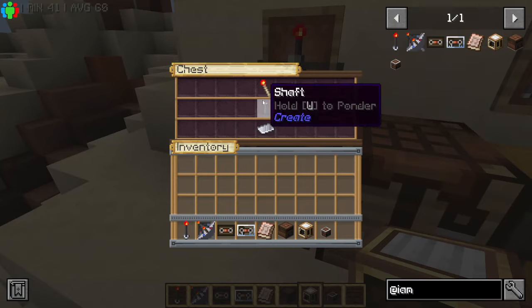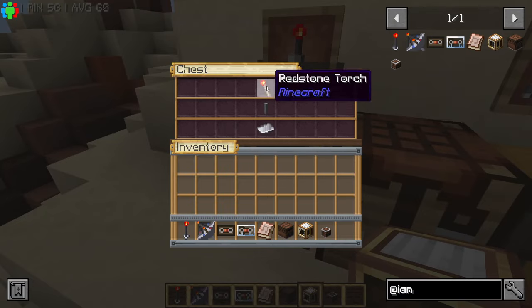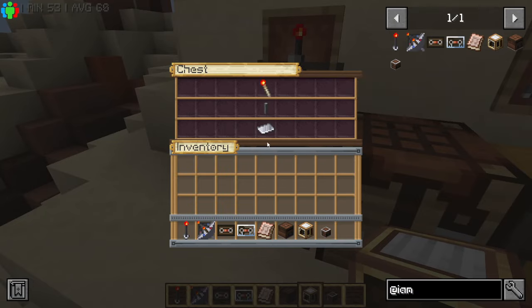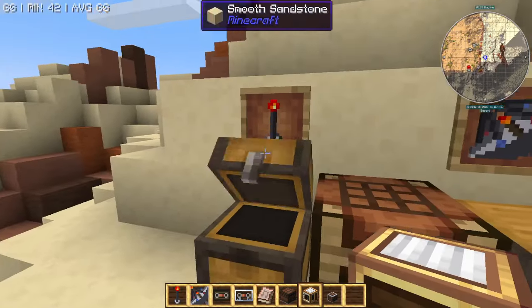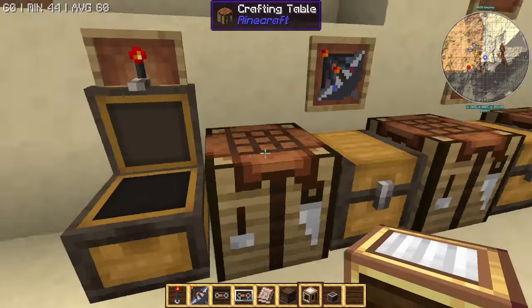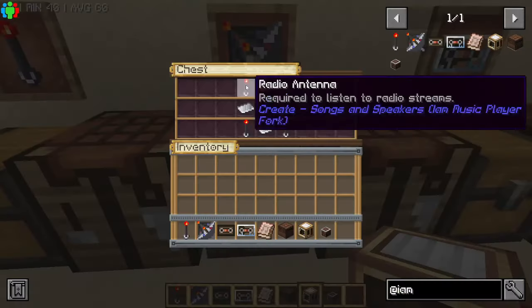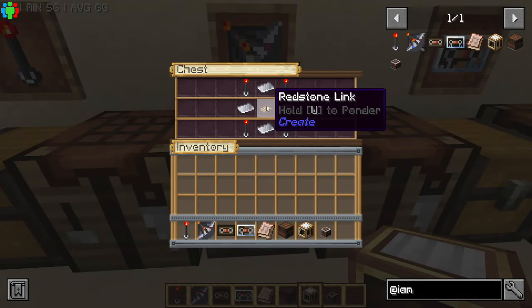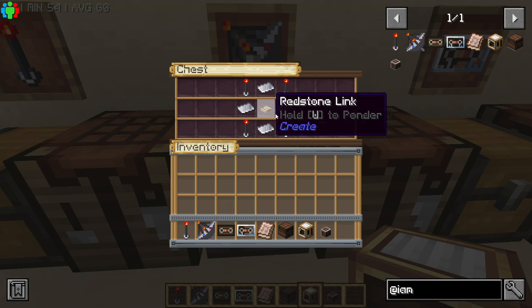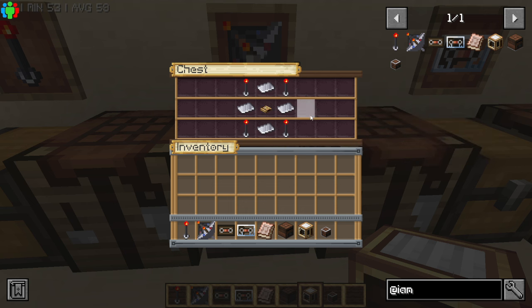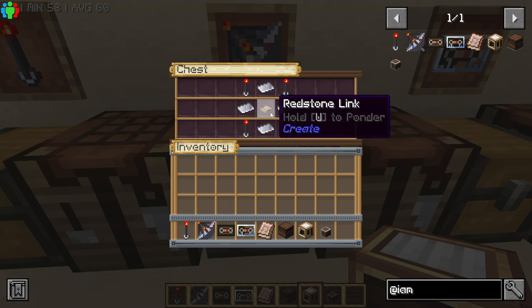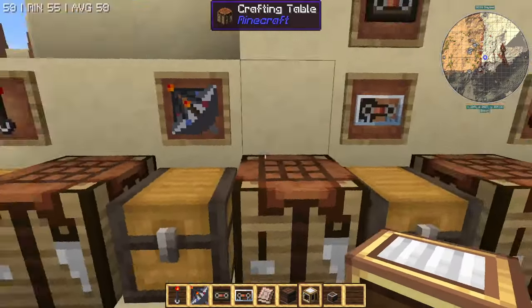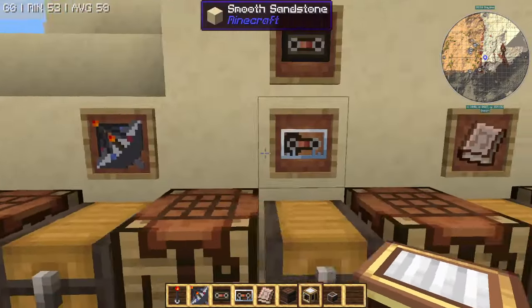The way you craft these — all the recipes have been changed to suit Create. So this is the radio antenna and this is how you make it. This is the parabolic antenna and this is how you make it. I use redstone links now instead of ender pearls and all that stuff they had before, because now we have actual wireless redstone.